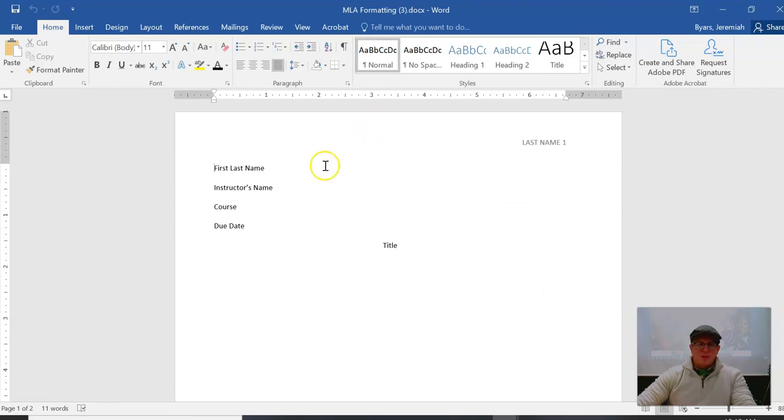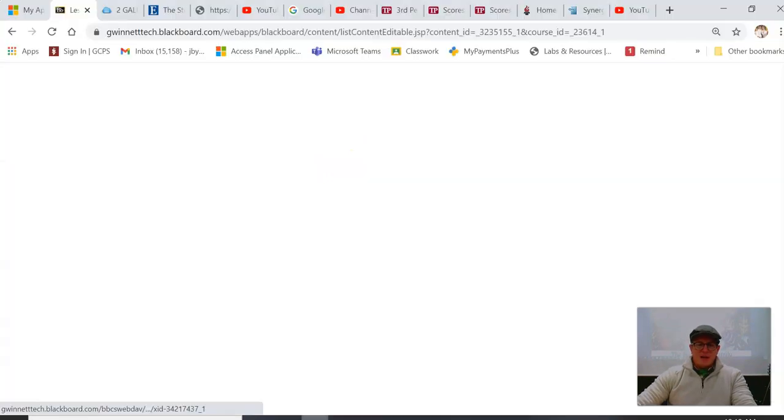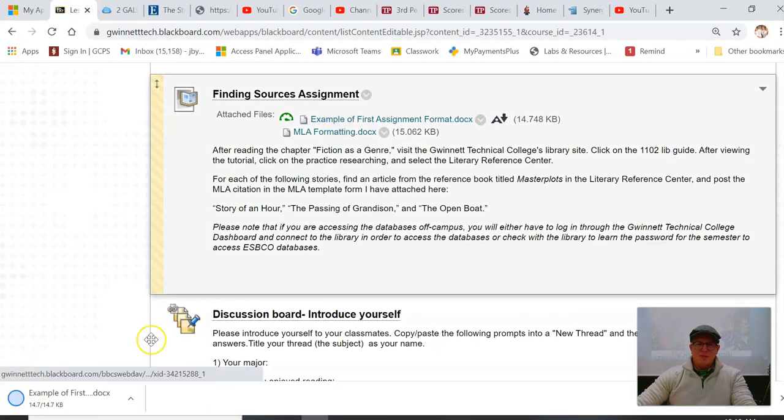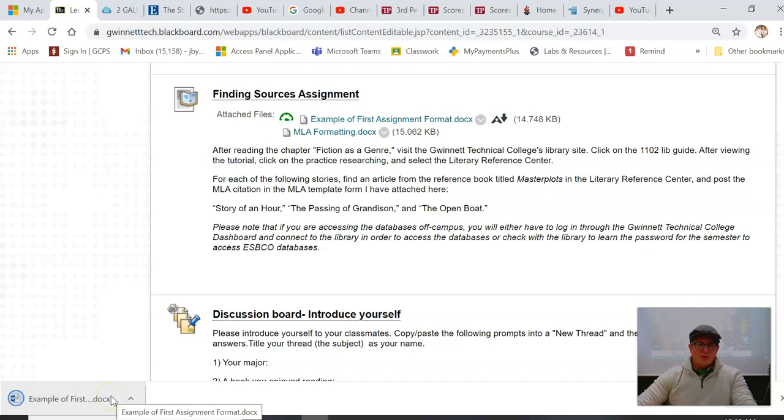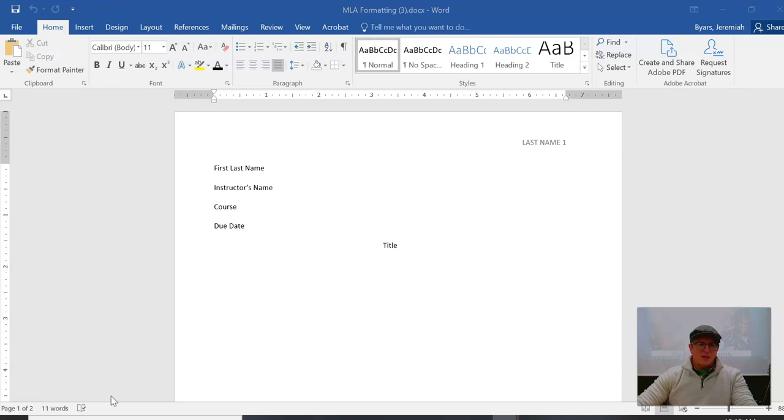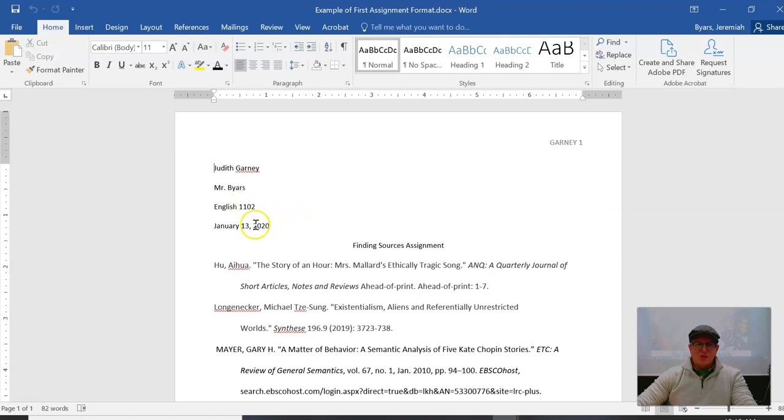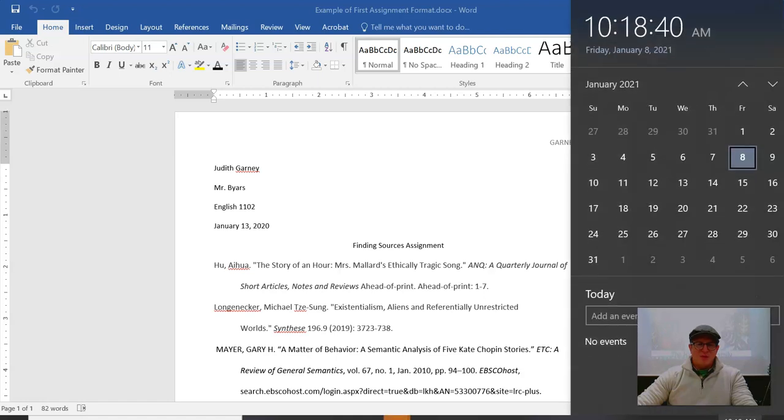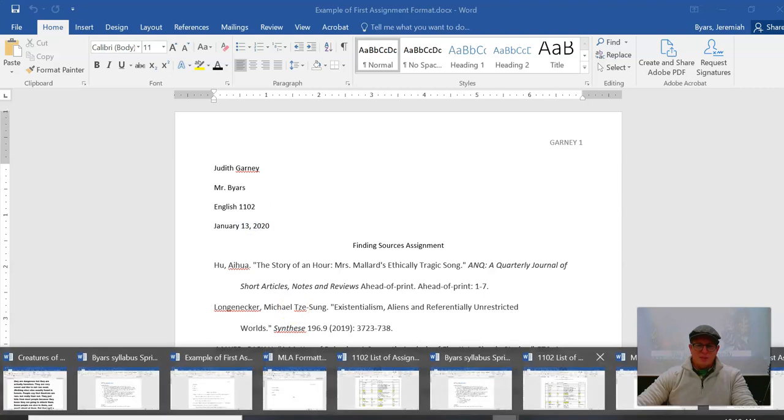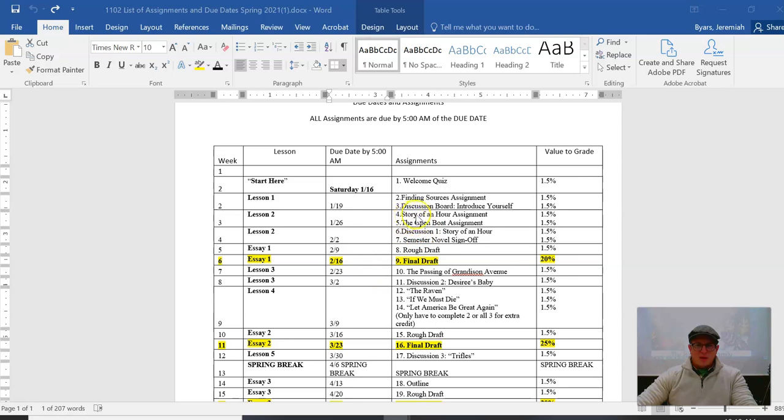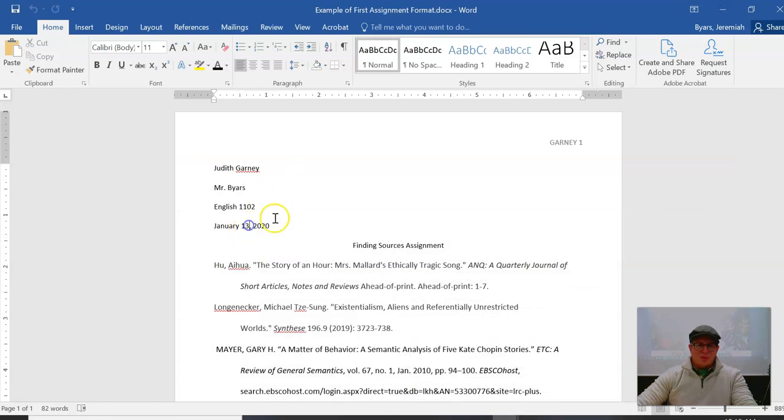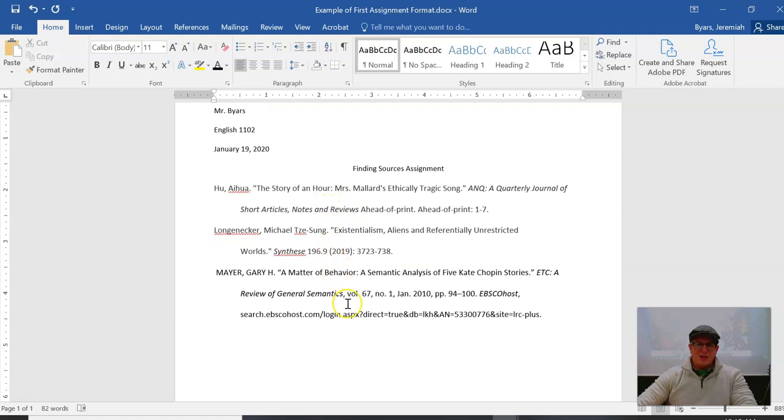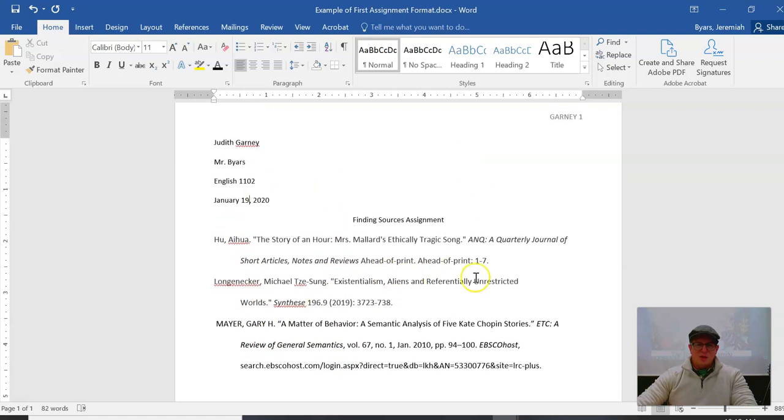So you are using this MLA formatting document page to submit your works cited page. The final result is going to look like this example of first assignment format. What you are going to submit here is going to have your name, my name, this class English 1102, and then you have the due date of the assignment. You're gonna have your last name up here with page number, Finding Sources Assignment, and then you're gonna have three citations which I want to show you how to find in just a moment.